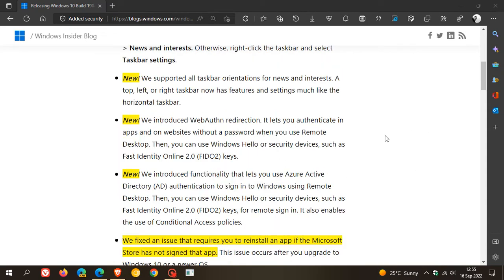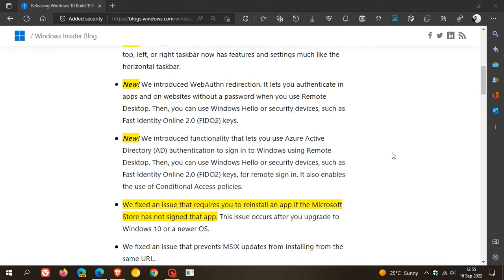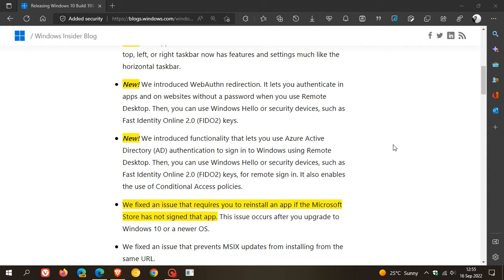Then they've introduced web authentication redirection, which lets you authenticate in apps and on websites without a password when you use Remote Desktop. The last new feature: they've introduced the functionality that lets you use Azure Active Directory authentication to sign into Windows using Remote Desktop. So two new add-ons and improvements for Remote Desktop.